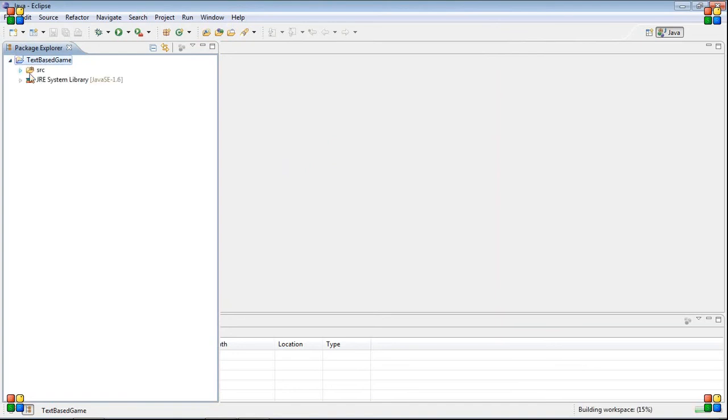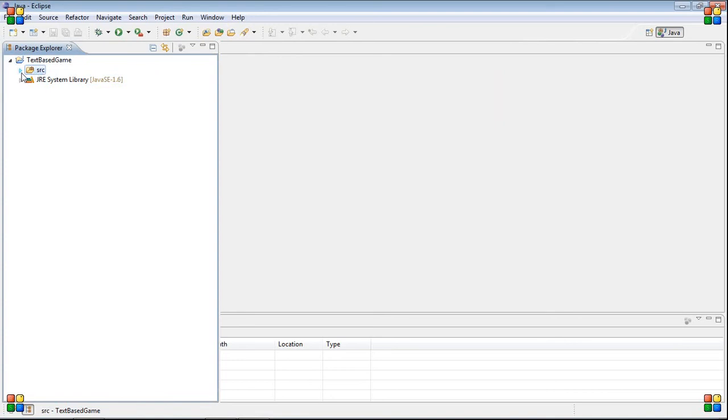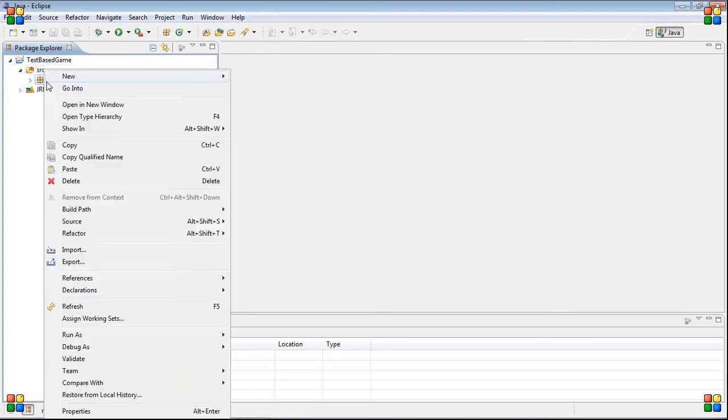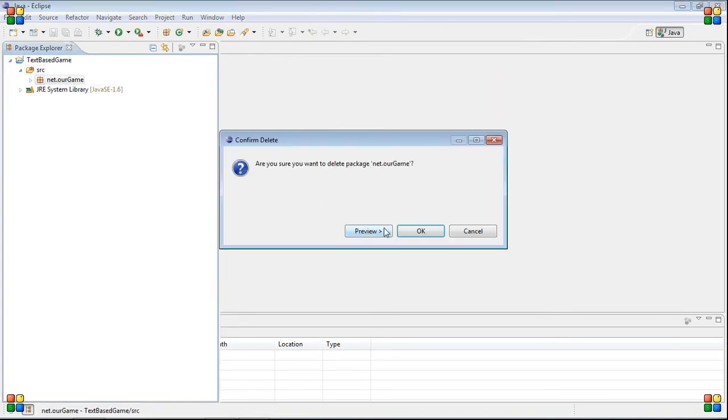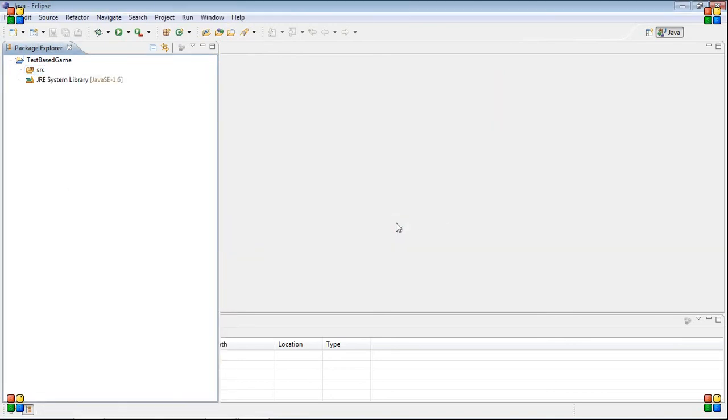Right here you have your new package, and inside it you have a source folder and a system library thing, don't worry about that. This is basically just the Java code. You have your source library, you have your source folder here.